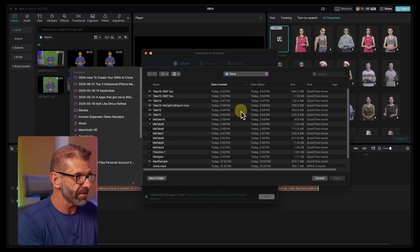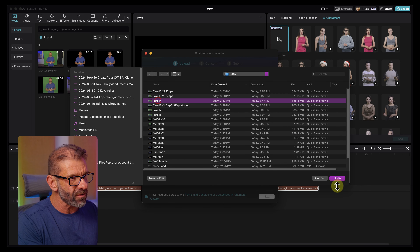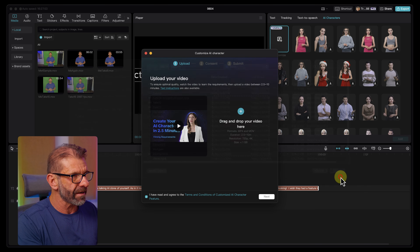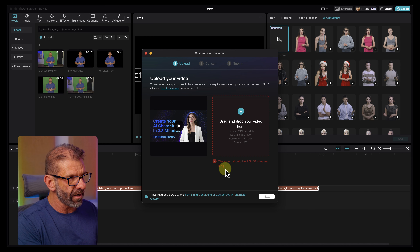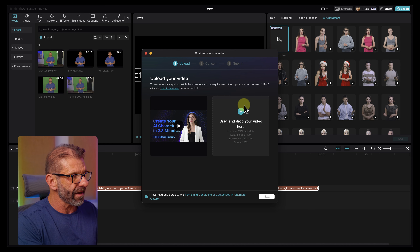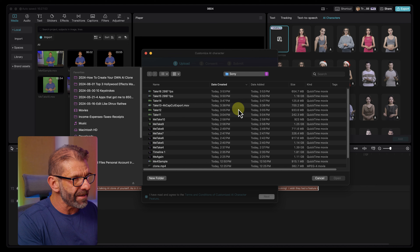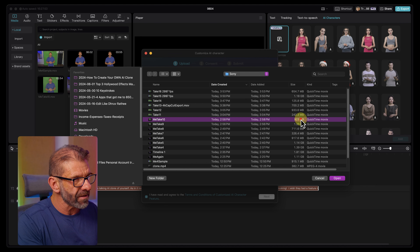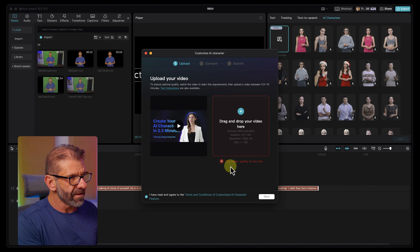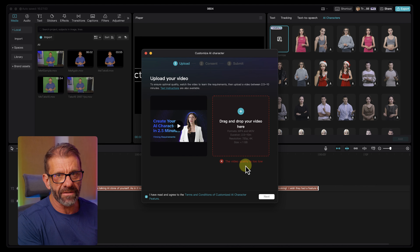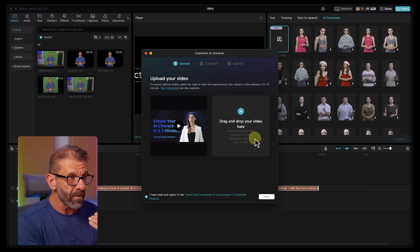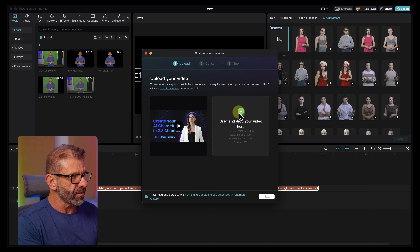This is what it looks like when it doesn't work. Here's one that is not 24 frames a second — it says the video should be two and a half to ten minutes long, so it's flagging the wrong duration. But if you have one that is the right duration, it says the video quality is too low. By that, they mean they don't want 24 frames a second. So record it in at least 30 frames a second, and then you can take your video.